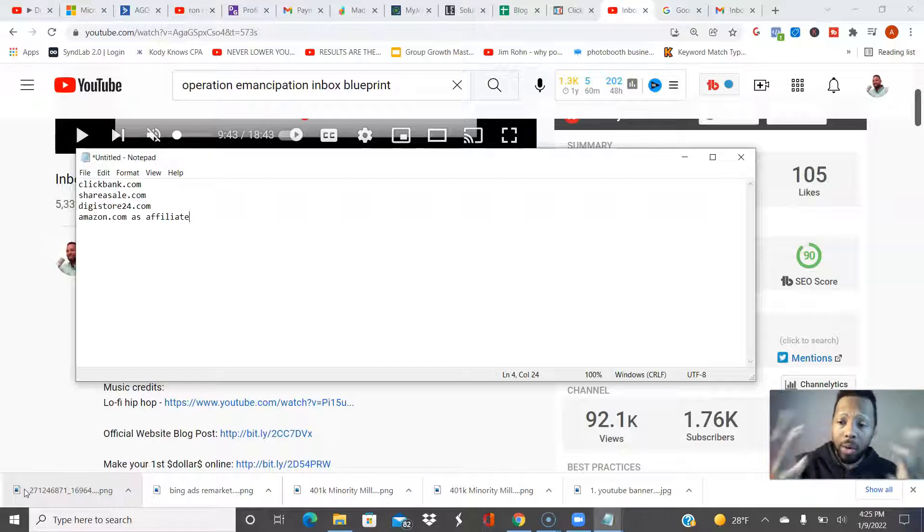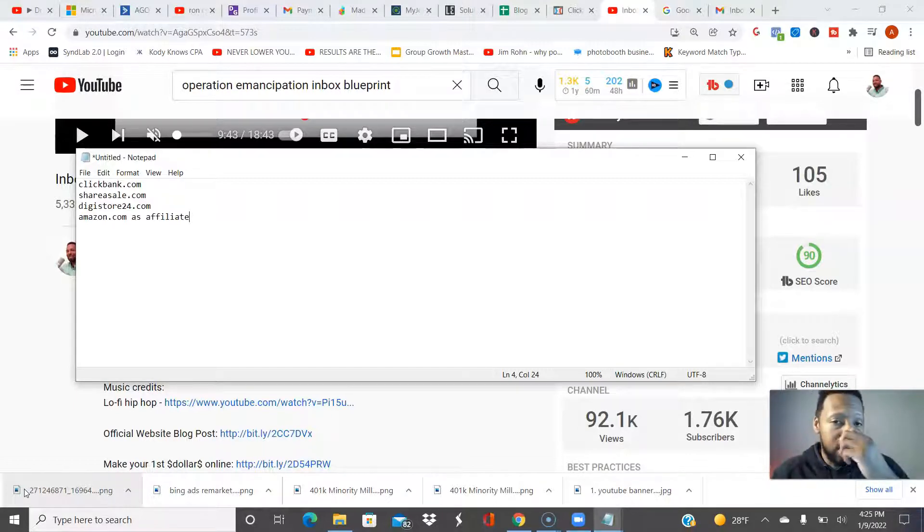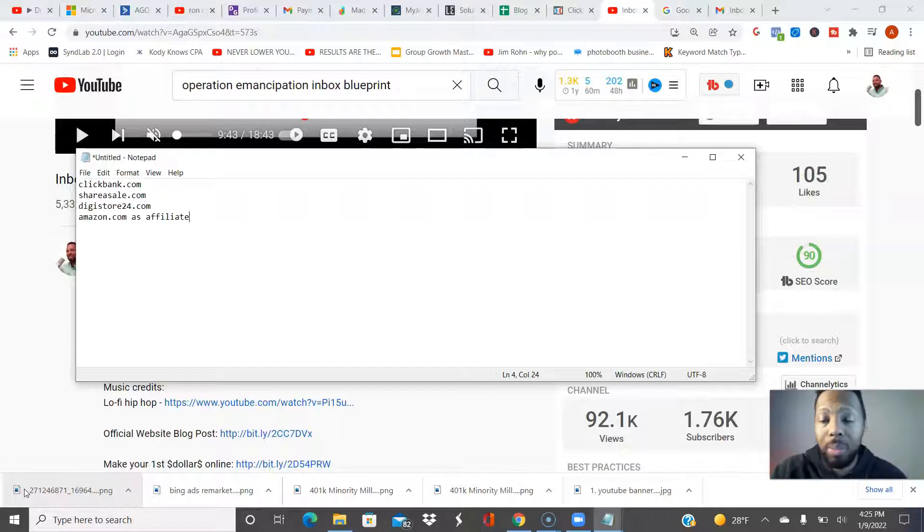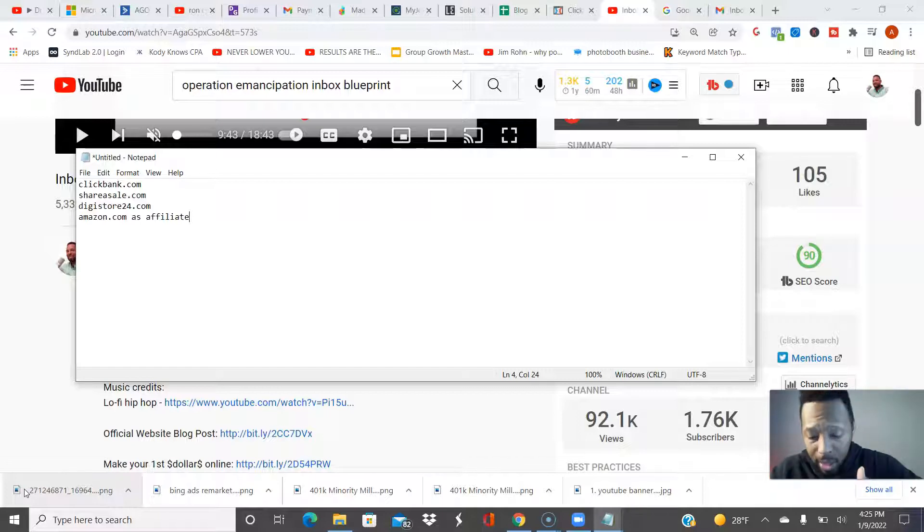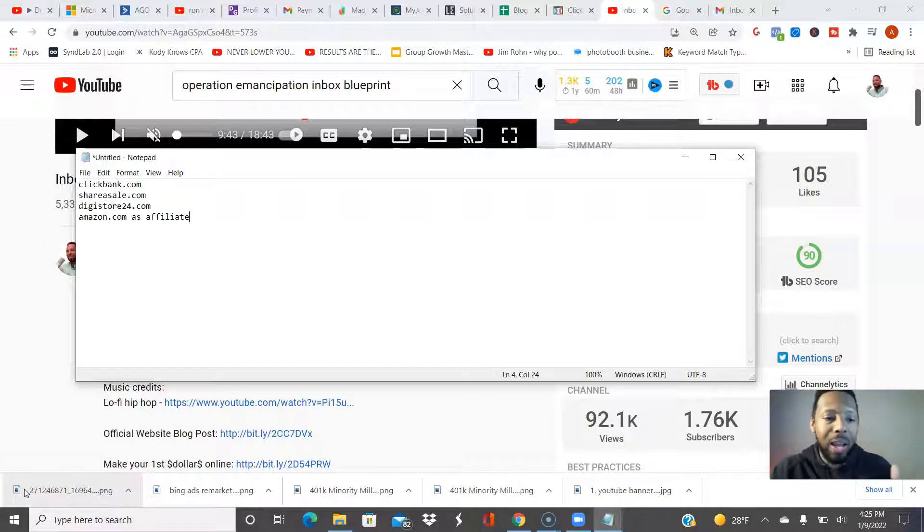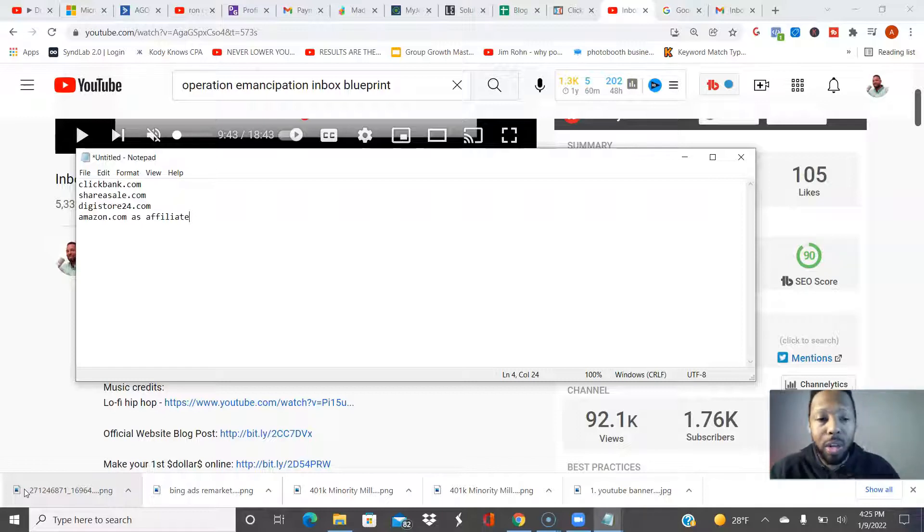I can put under my description links to the type of webcam that I use because in order to make this video I use a webcam. I can have a link over to my laptop, my computer, and I can put that under there as well and say these are the resources that I use in order to make these videos.